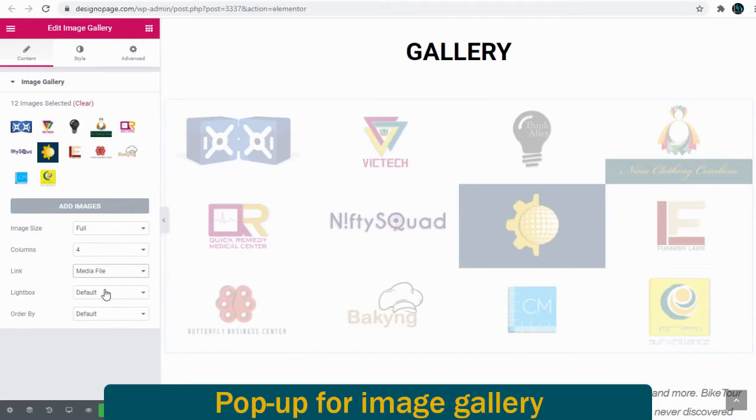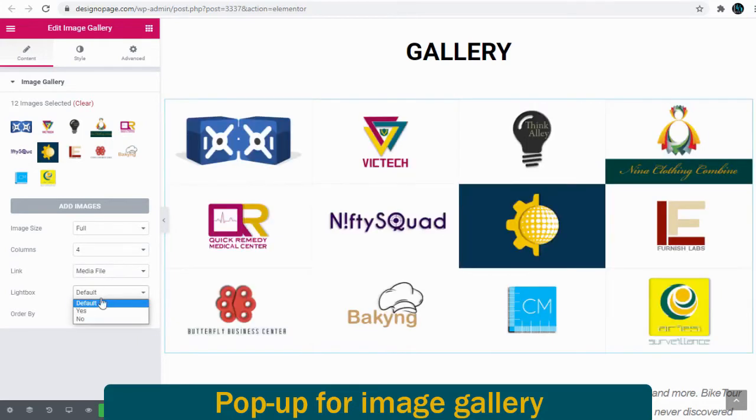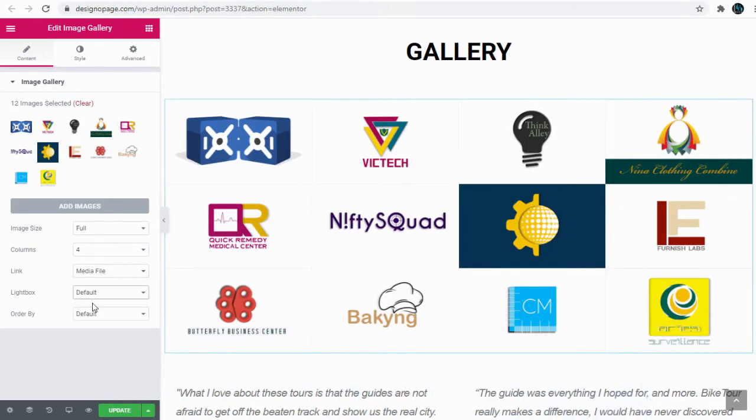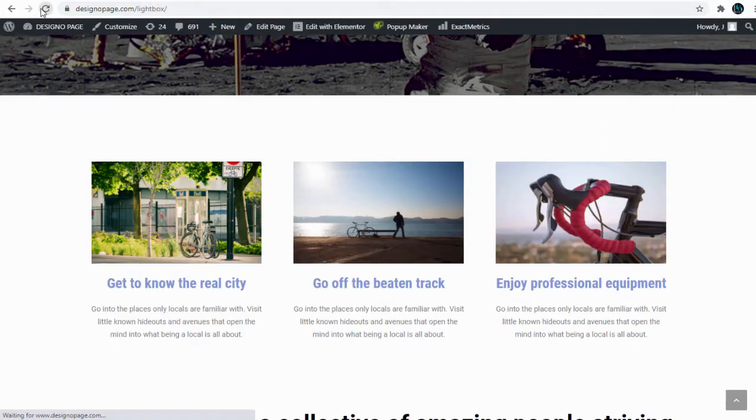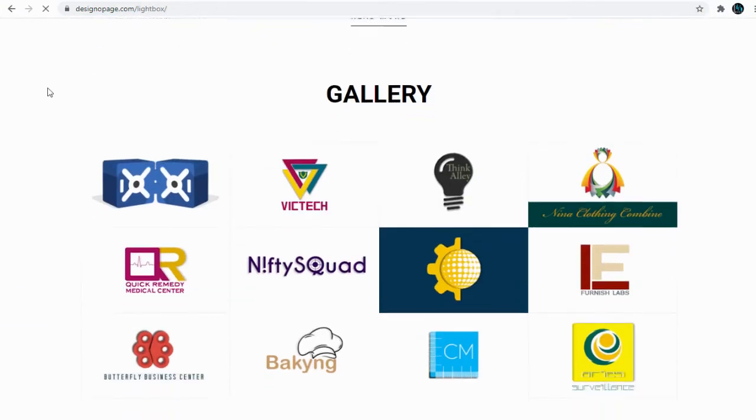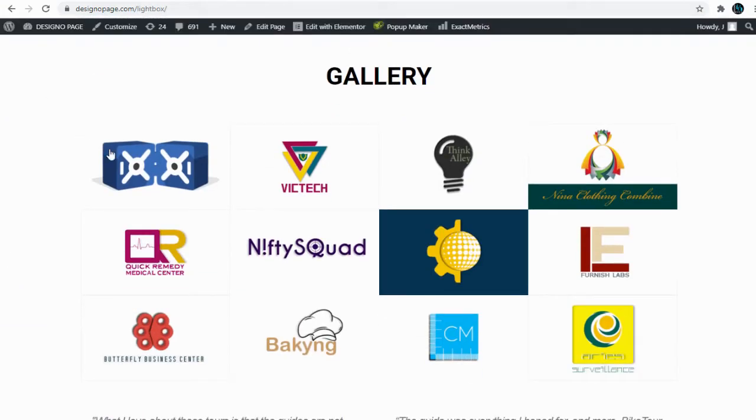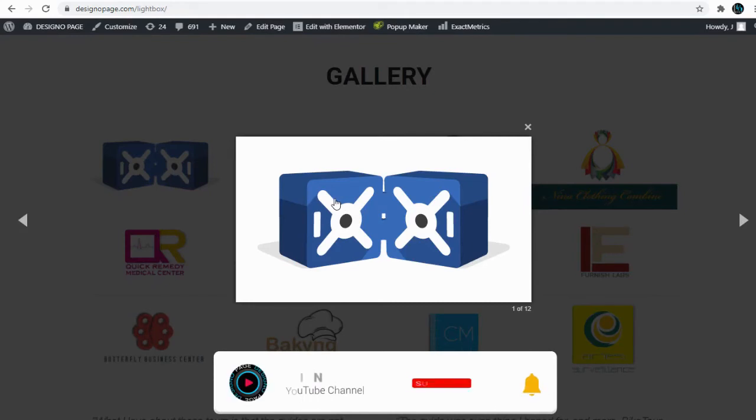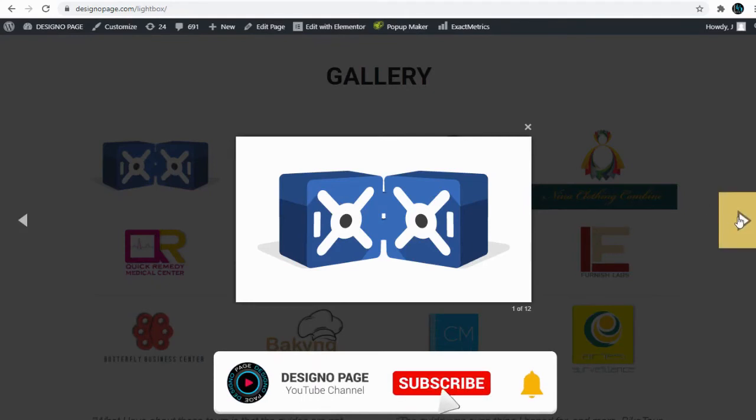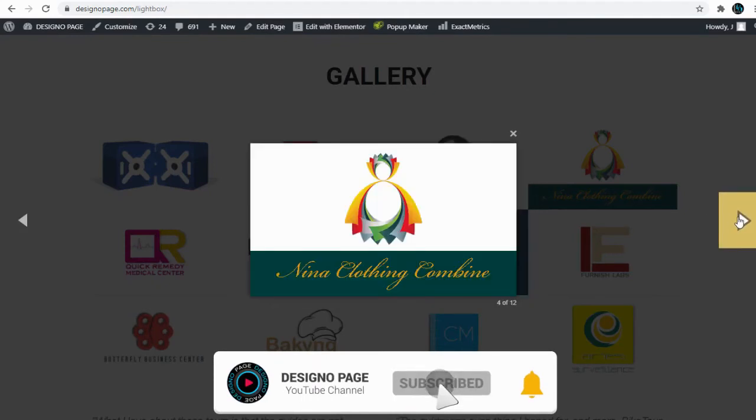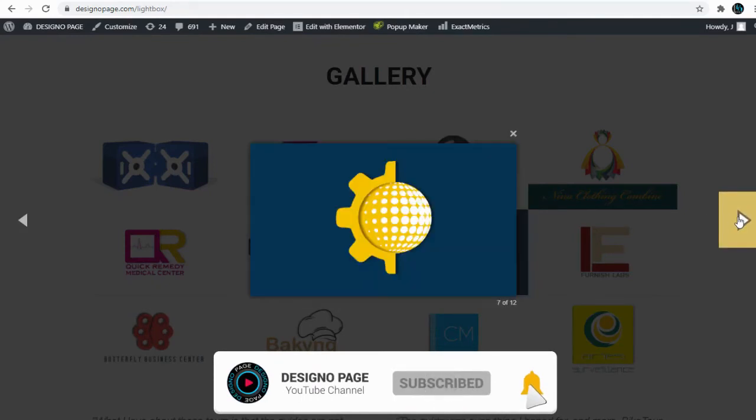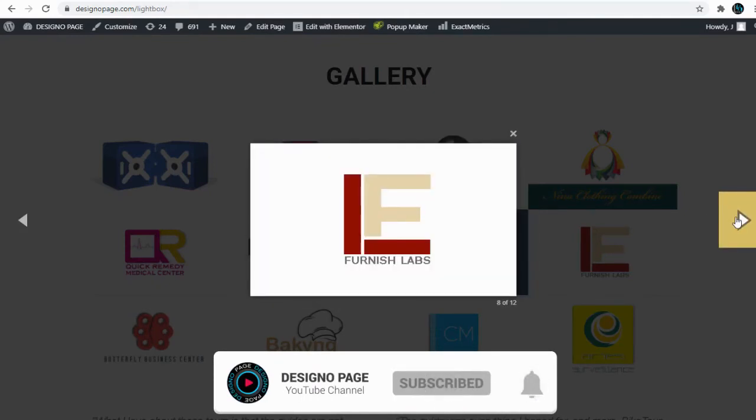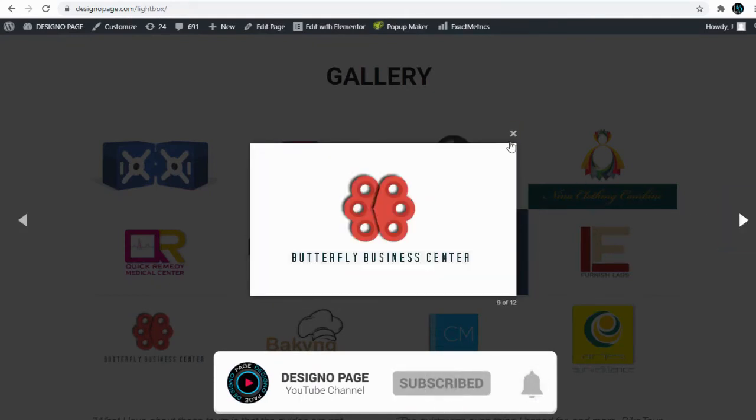Here we can leave the lightbox option to the default settings and done. We can save the changes and head to the web page to confirm the lightbox pop-up to image gallery. You can see we are done setting up image gallery pop-up lightbox.